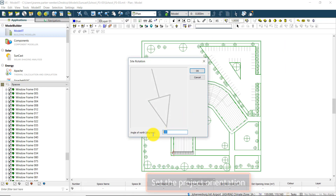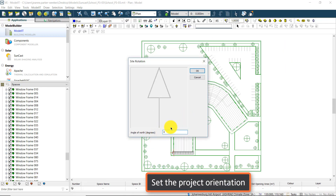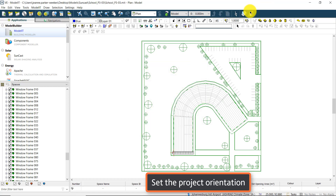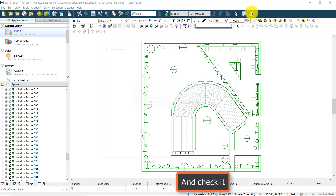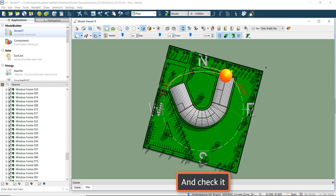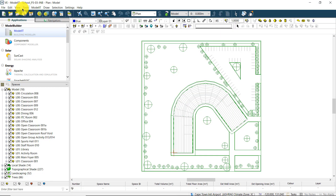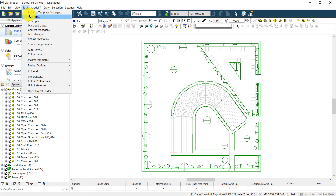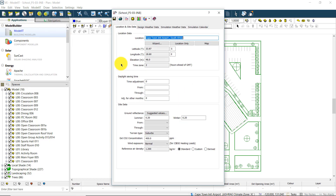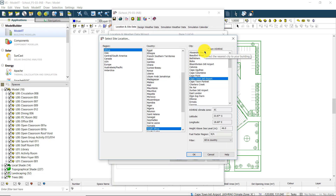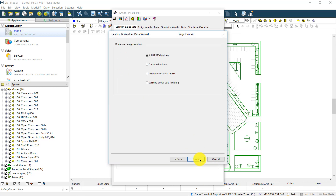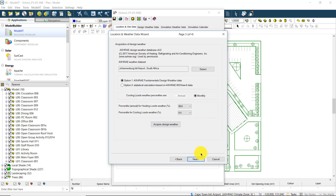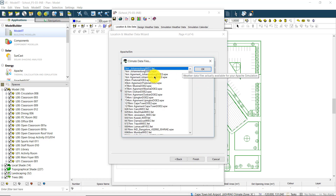Secondly, the site orientation should also be correctly set in Model It. Thirdly, we need to ensure that the simulation is set to the correct physical location for the project, and then select an appropriate simulation weather file for the location.